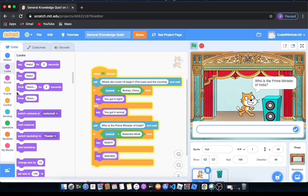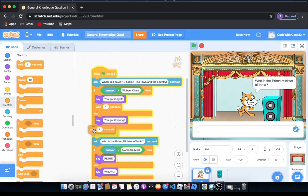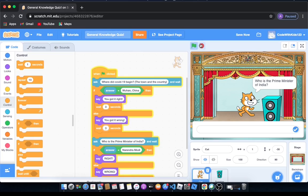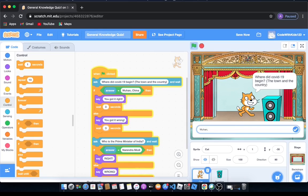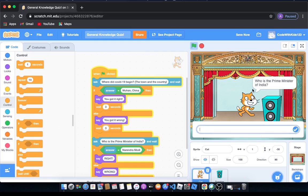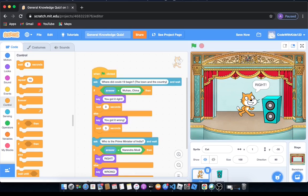But what we're going to do is go to control and drag out wait one second and place it under the block where you alert them if you got it right or wrong. So it's going to wait a certain amount of time and then it will go on to the next question. Let's see if it works. And it will say right. So it does work.